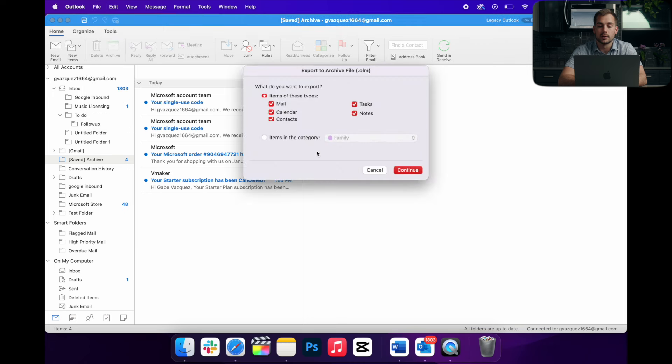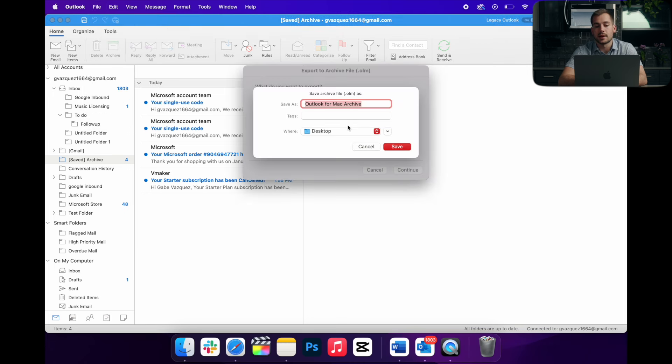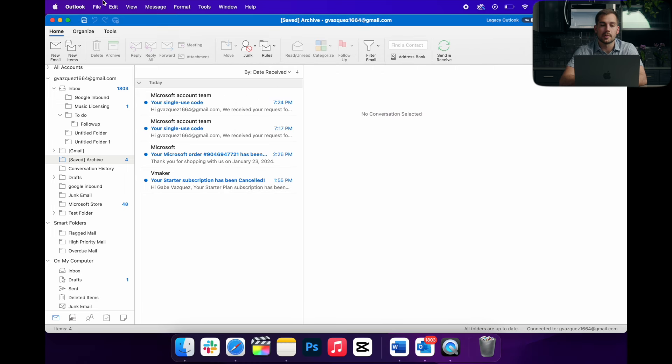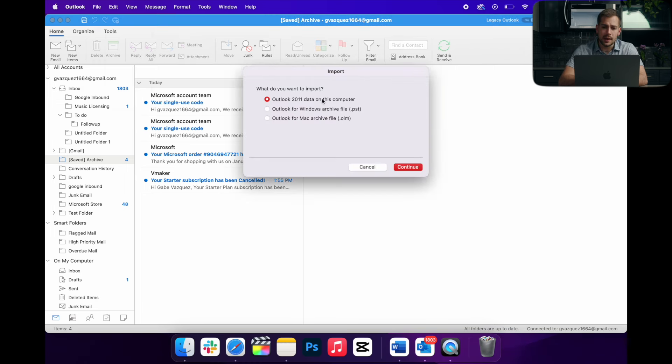it'll work just as expected. I can export an OLM file, which is the Mac data file for Outlook, or I can also import and we can import either PST or OLM.